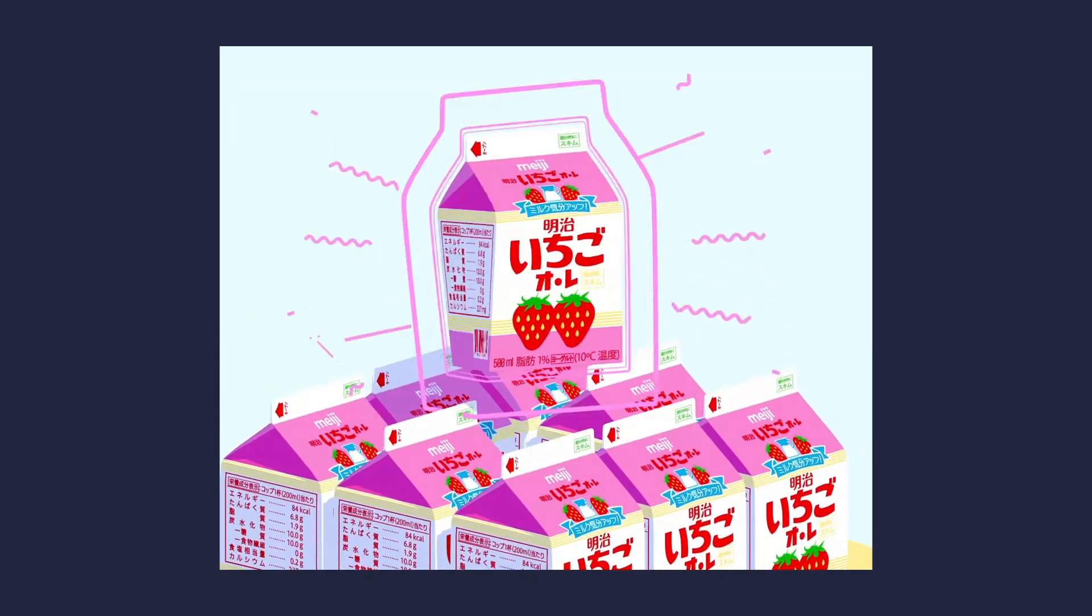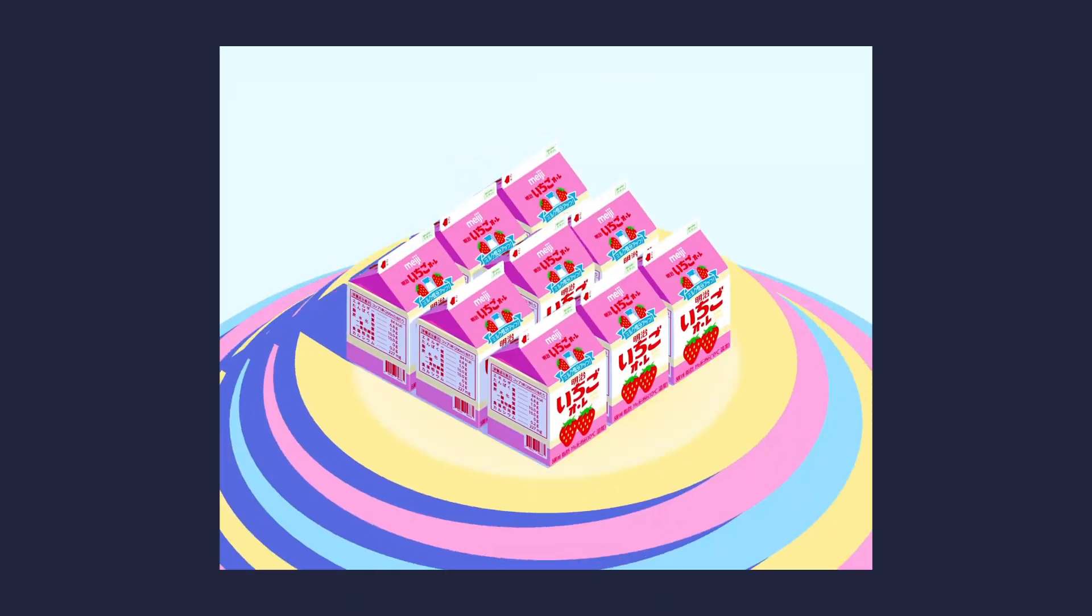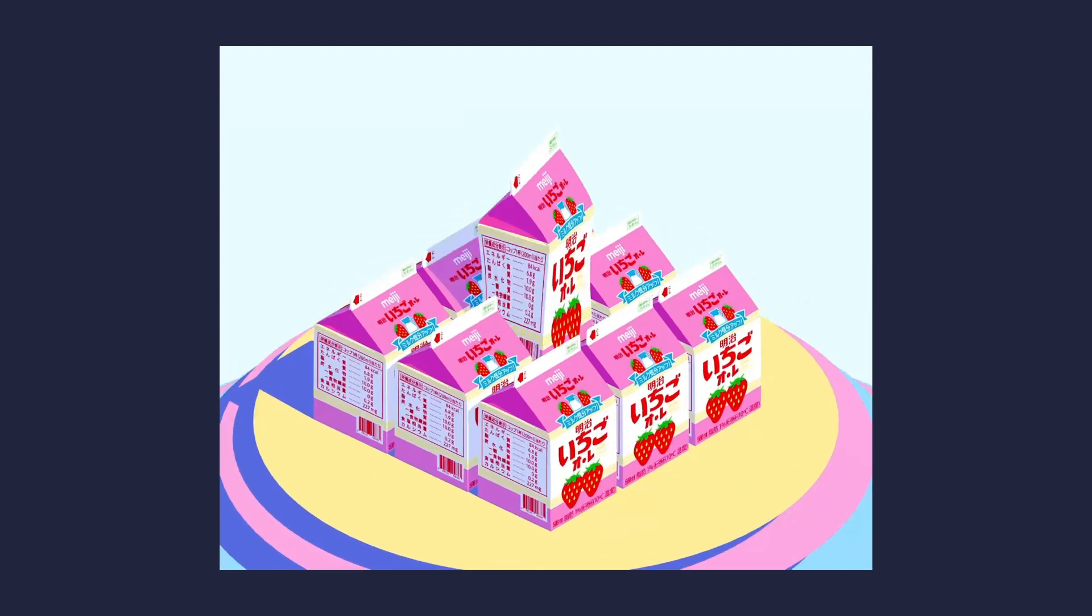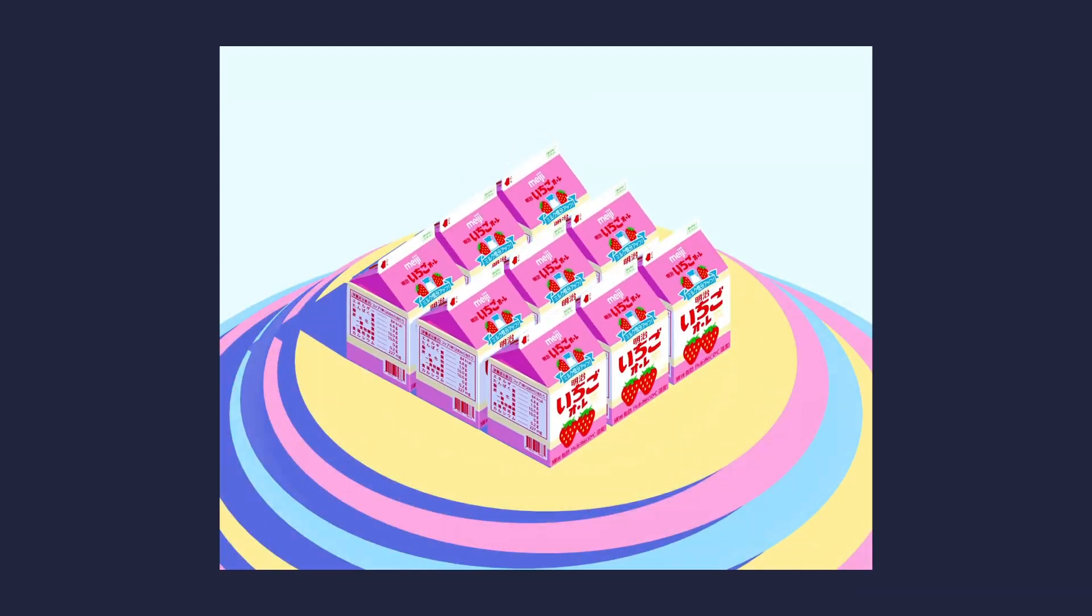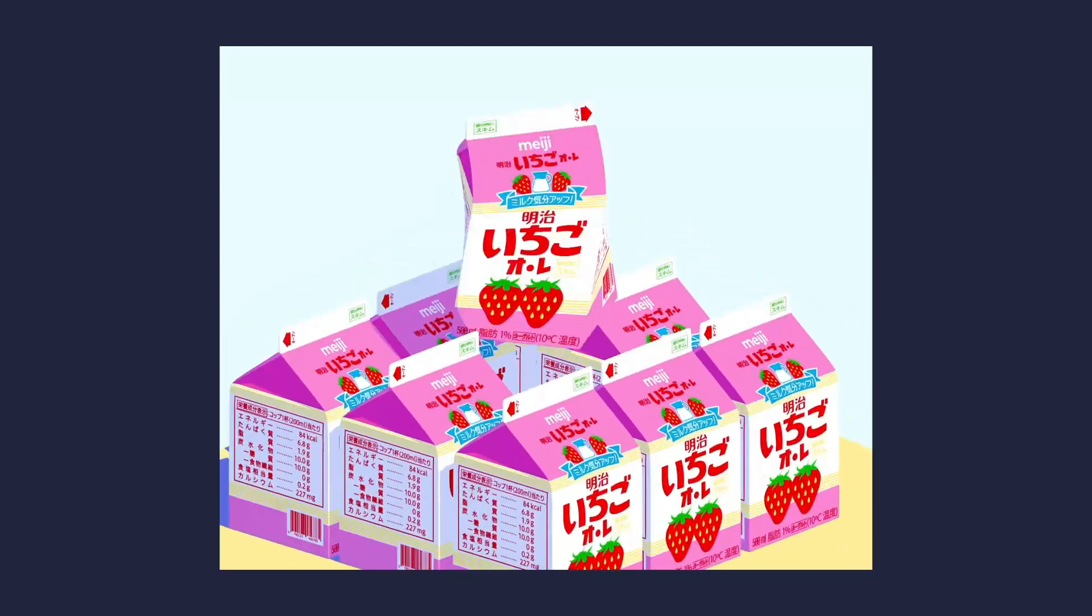Hello everyone, on this video I'm going to go through a breakdown of how I created this milk box animation.